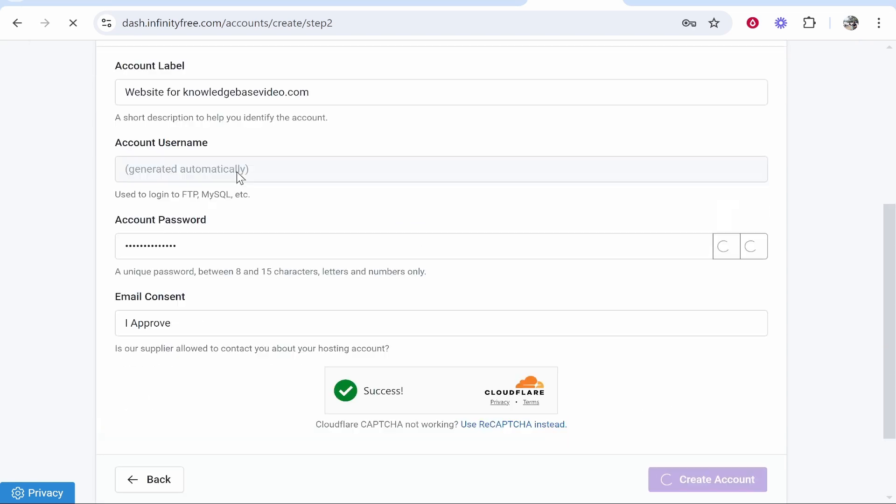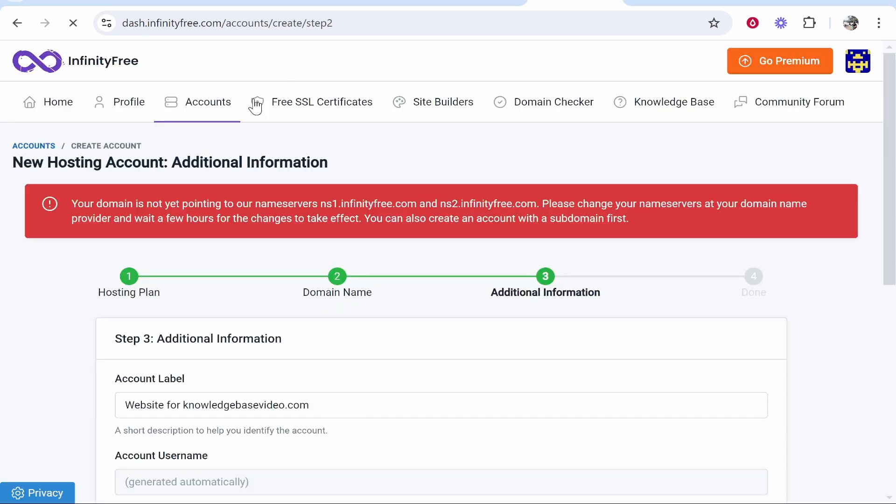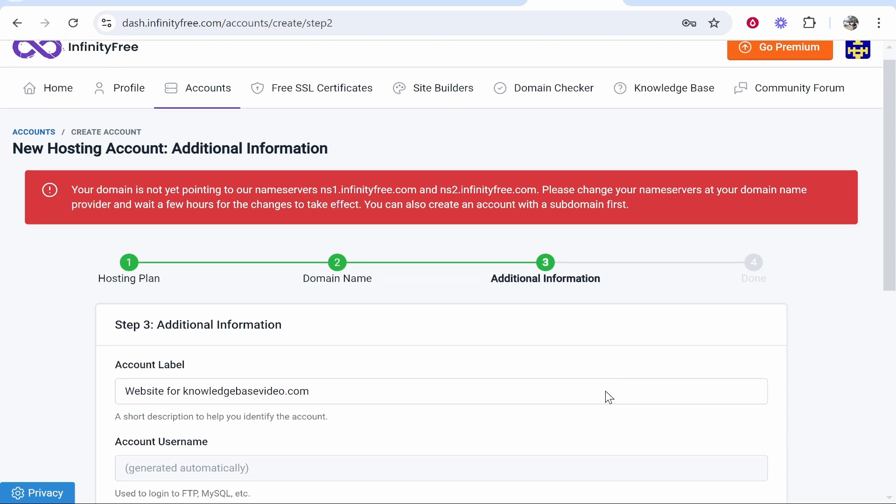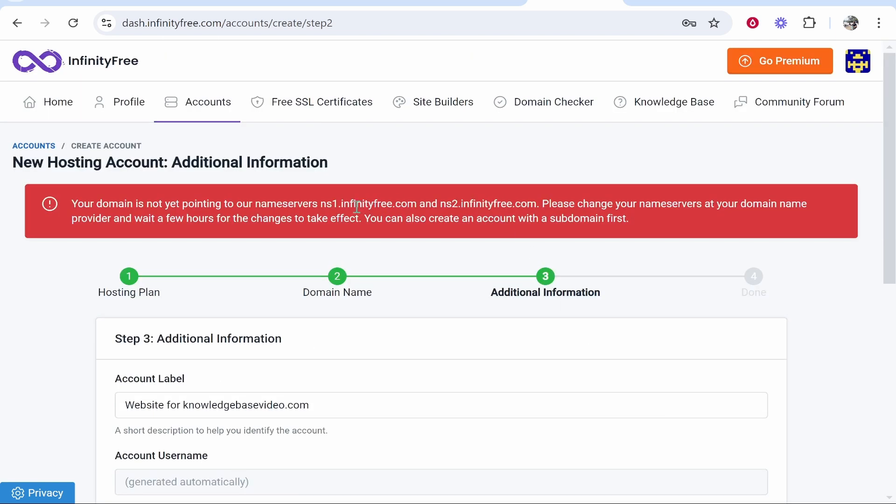You can edit any of these fields here if you want to. Before we do that, once you click Create Account it's going to ask you to connect your name servers. Go ahead and copy the first name server which is ns1.infinityfree.com.